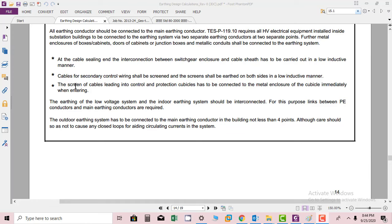The screen of cable feeding into controller protection cubicle has to be connected to the metal enclosure of the cubicle immediately. The earthing of low voltage system and the indoor earthing system should be interconnected. For this purpose, links between PE conductors are required.